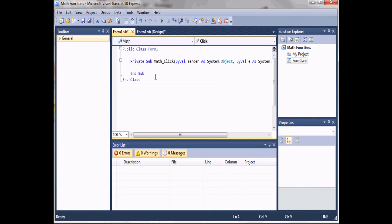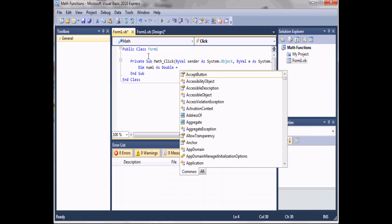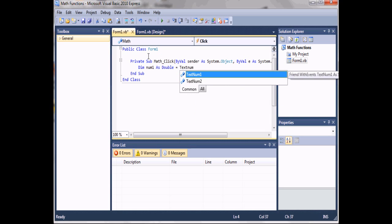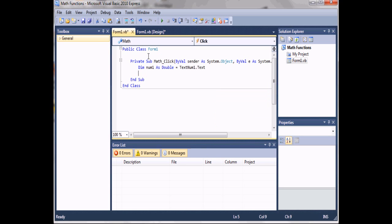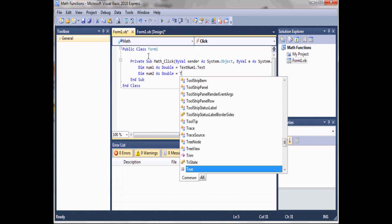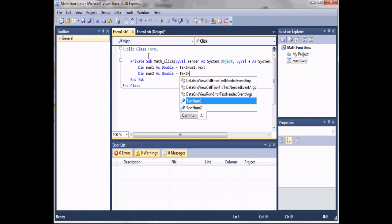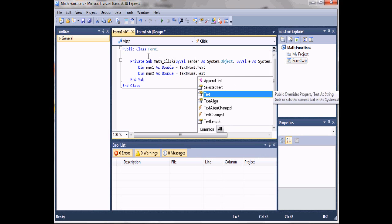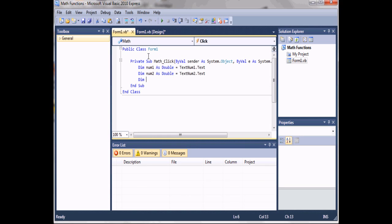Here we have the method that handles the button being clicked. We're going to start off by declaring a variable: 'Dim num1 As Double' and we'll set it equal to 'textNum1.Text'. We'll declare 'Dim num2 As Double' equals 'textNum2.Text', and then we'll declare one more variable: 'finalResult As Double'.